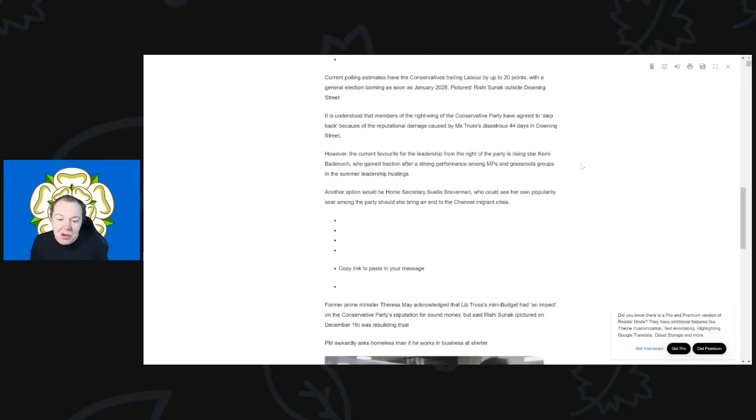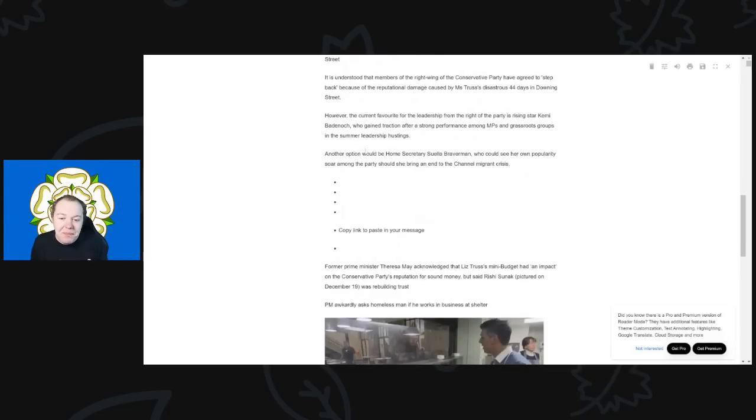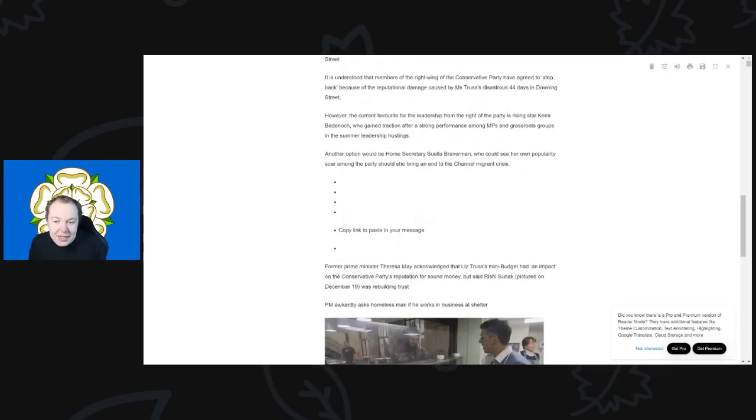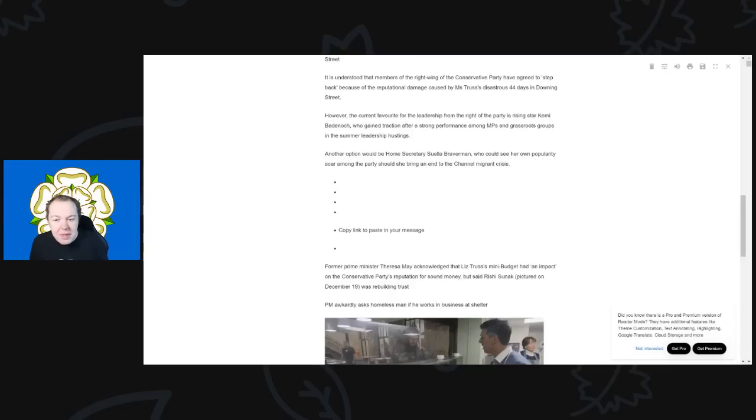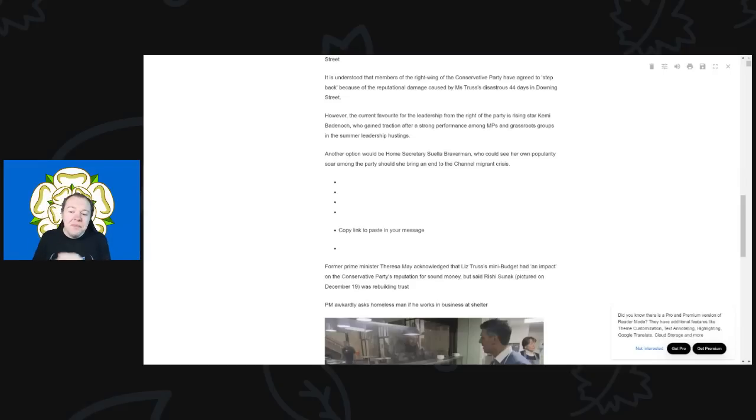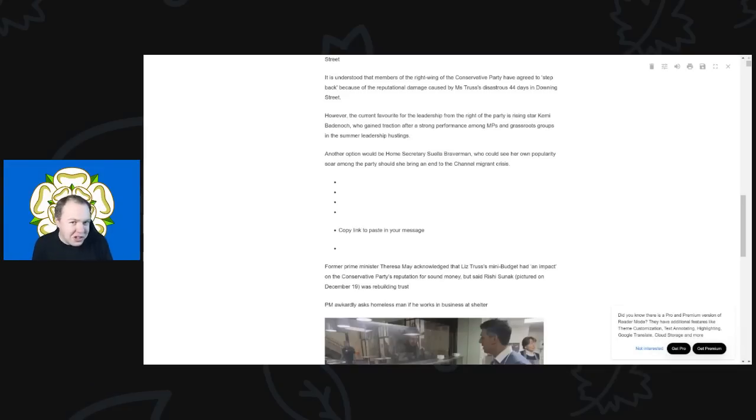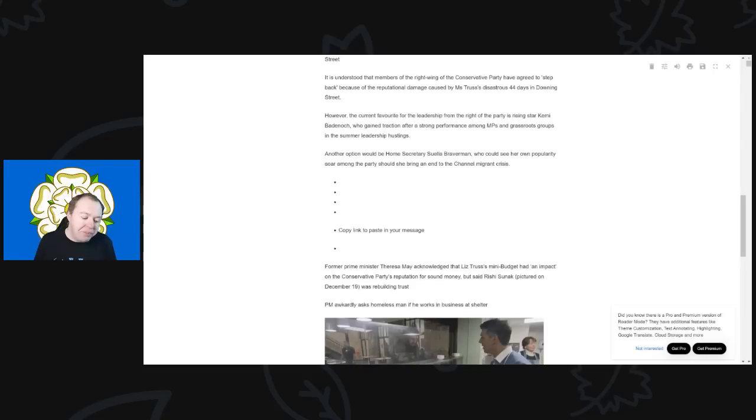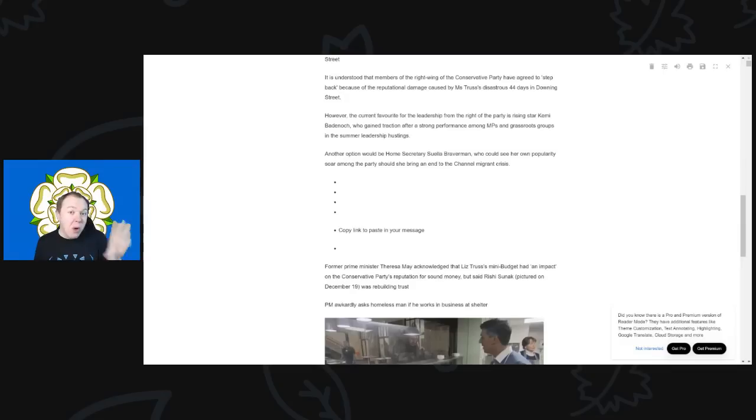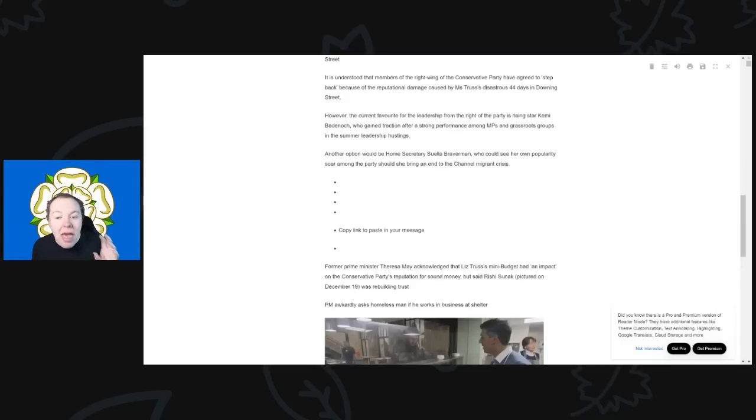So where are we? So here we are. So however, the current favorite for the leadership of the right of the Tory party is the rising star Kemi Badenoch, who gained traction after a strong performance among MPs and grassroots groups in the summer of the leadership hustings. Absolutely not. So first of all, Kemi Badenoch might be in the right wing of the party, but she's not in the same faction as Jacob Rees-Mogg. Absolutely no way. Remember, Liz Truss was the, that Jacob Rees-Mogg's faction's pick. So she was not their candidate.